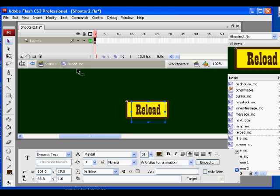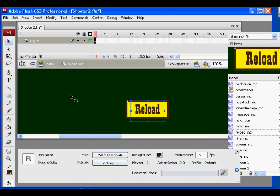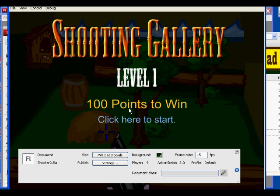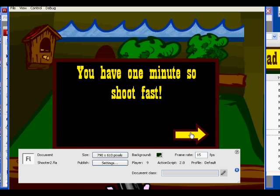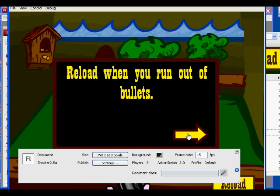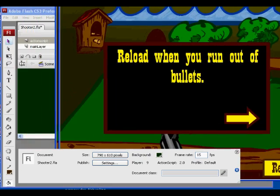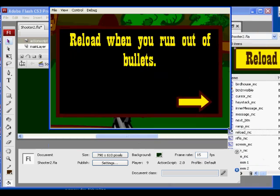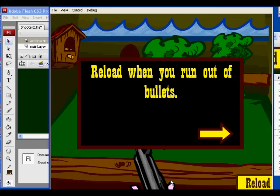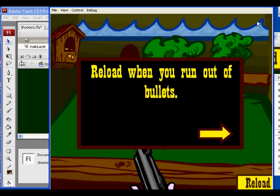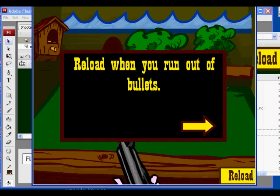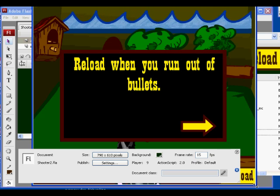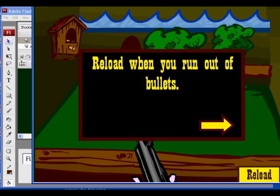Let's try it out — Ctrl+Enter. There we go. There's reload showing up at the bottom. We're getting some kind of error within the Flash Player, but there is the reload text box showing up at the bottom, so it's working essentially.